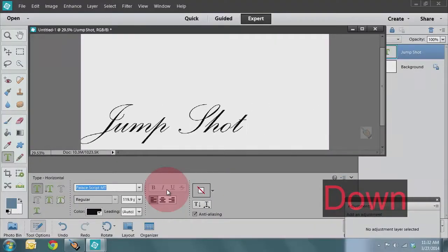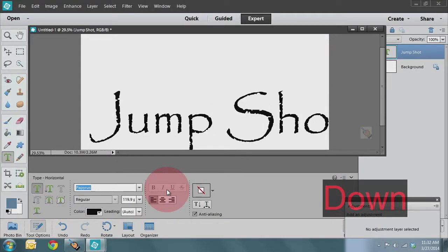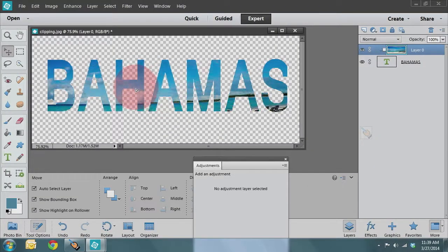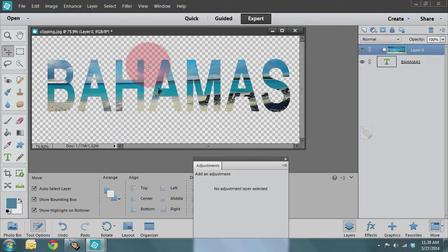Michelle will guide you through the fundamentals of type and typography, including mixing fonts and colors, nesting text, and integrating graphics into titles.